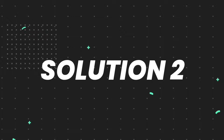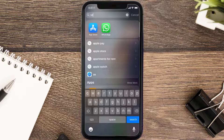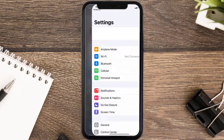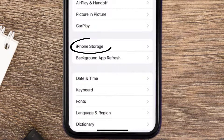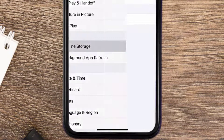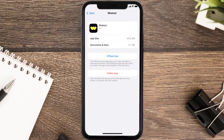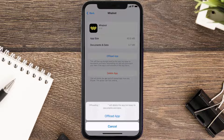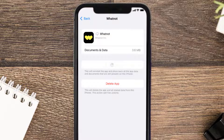If you still encounter this issue, you need to clear the app cache. Go to your device settings, scroll all the way down to General and tap on it, then tap on iPhone Storage. From here, search for the Whatnot mobile app and tap on it. On this screen, tap on Offload App and tap again to confirm.